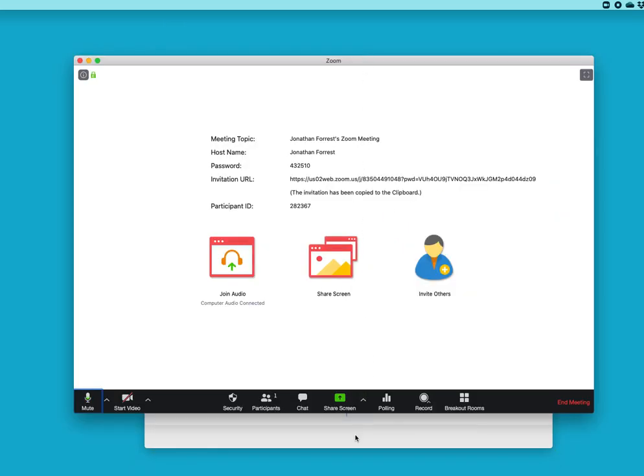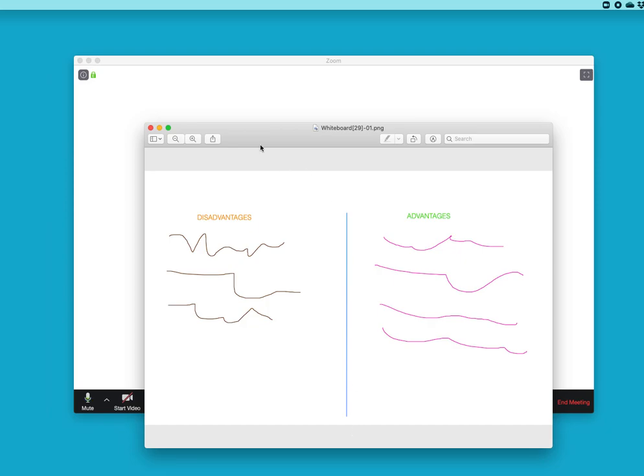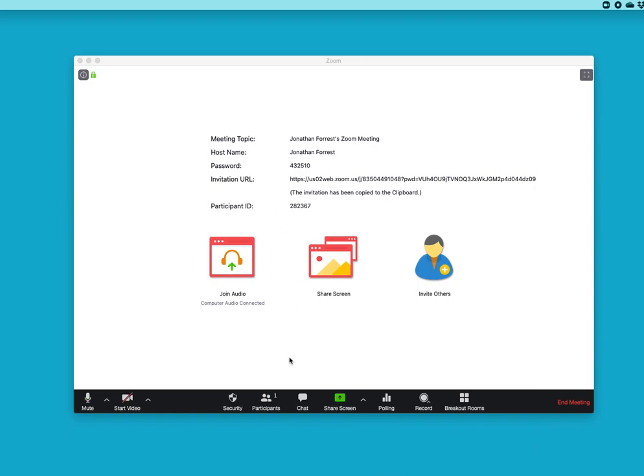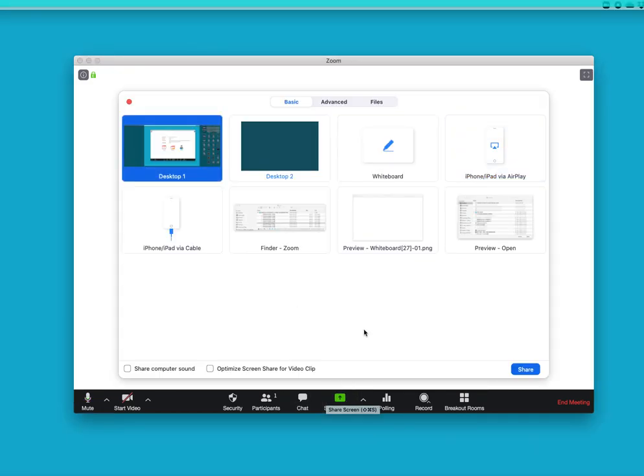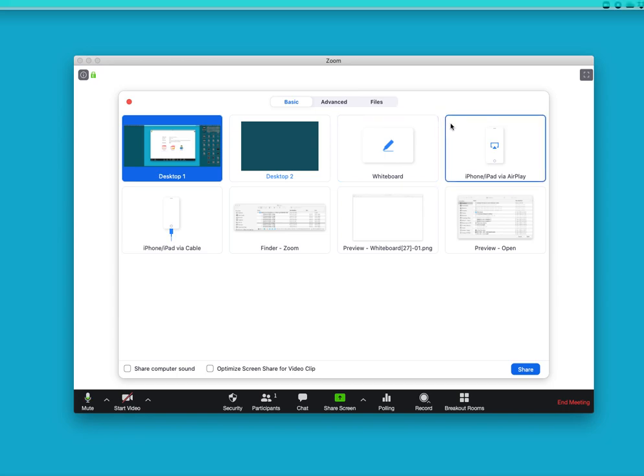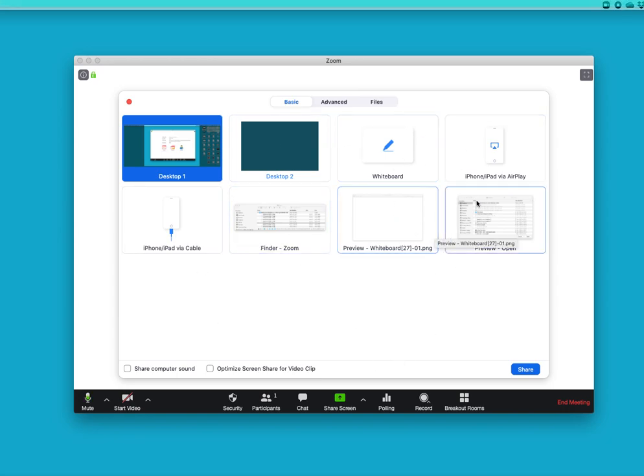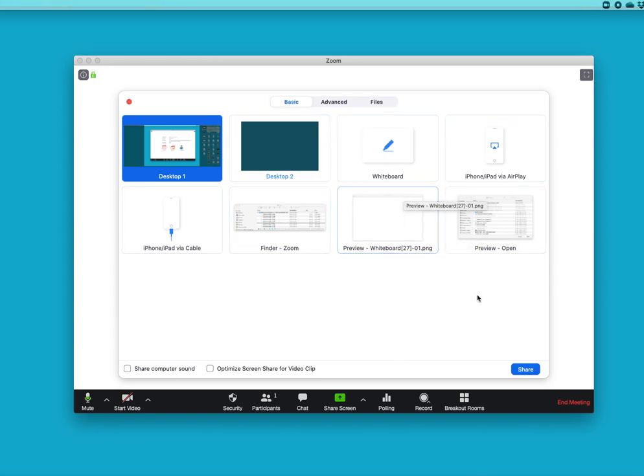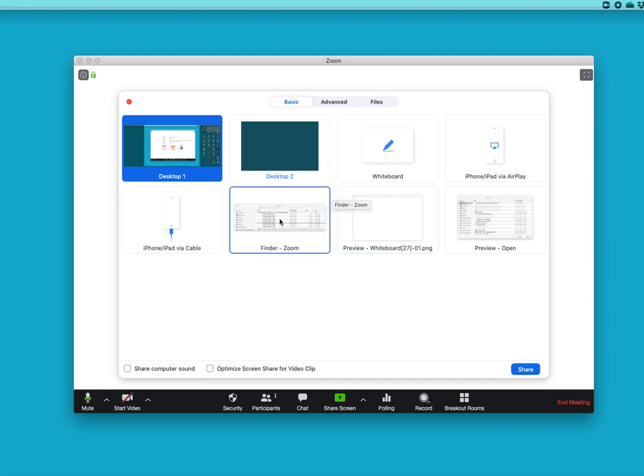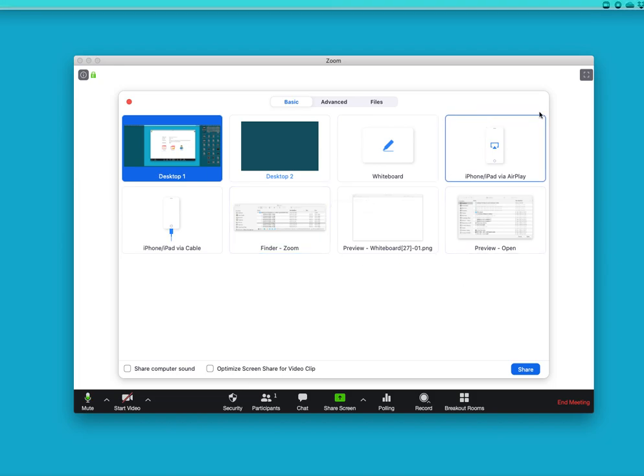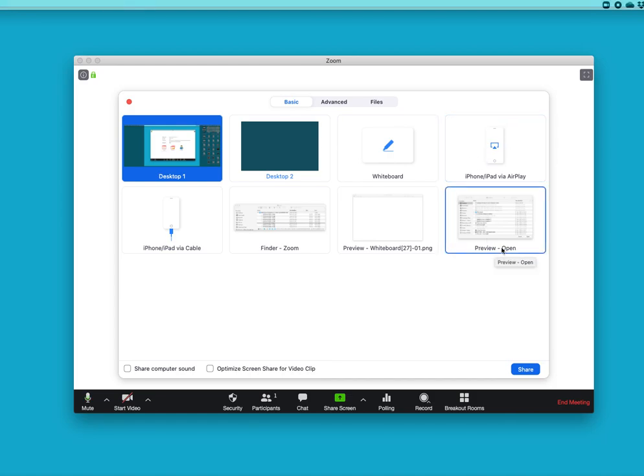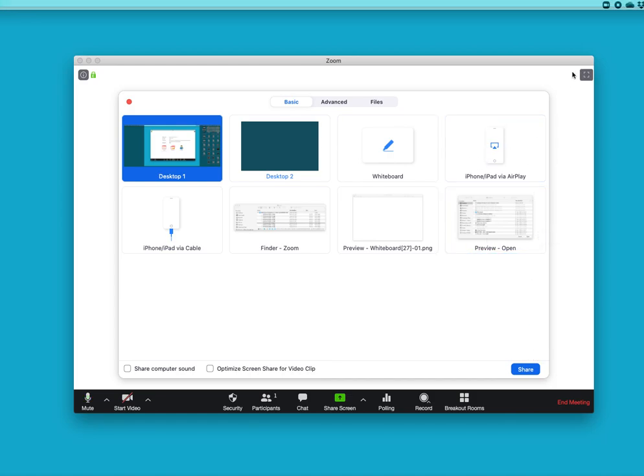A couple of things to note when you share: if the application is minimized, when I do share screen it's not here. You have to have it open and not minimize for you to be able to share it. Of course you can always share the folder or the finder and then open up the file, but so much easier just to within the breakout room hit save and then immediately open it so it's ready to share.